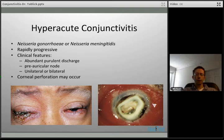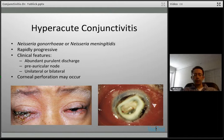The bottom left picture shows a dramatic presentation with discharge and lid edema. On the right you can see corneal ulceration — centrally the cornea has perforated, and that is actually retina coming through the center. To diagnose hyperacute conjunctivitis you use clinical suspicion confirmed with a gram stain looking for gram-negative intracellular diplococci, and then confirm with culture.